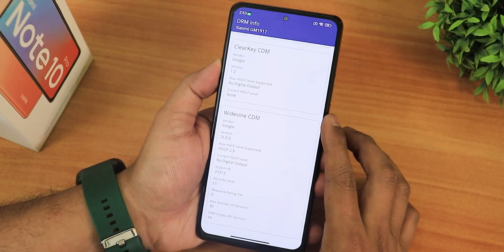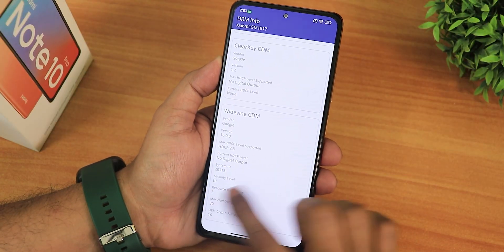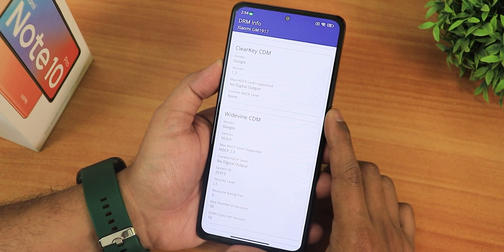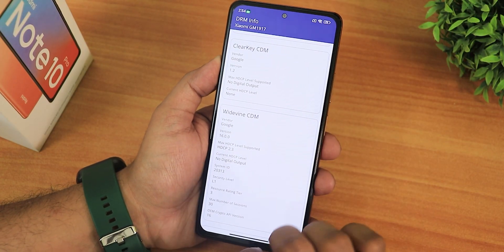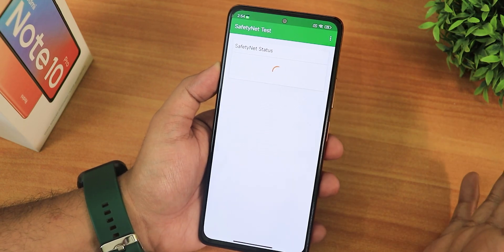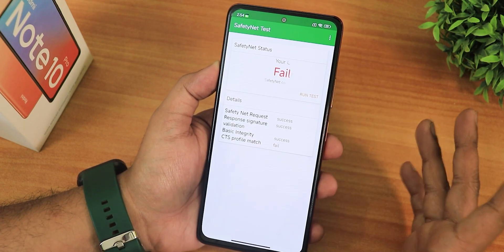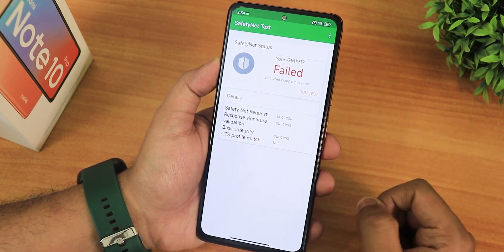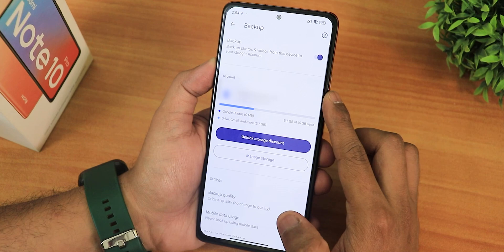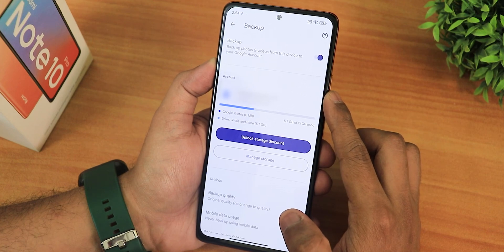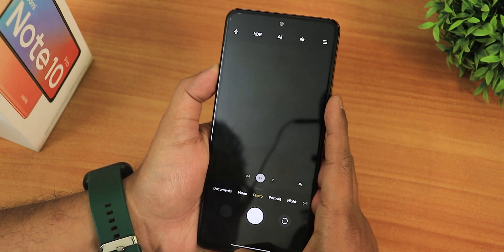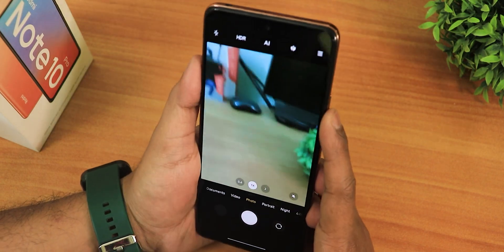Let's talk about basic things: the earpiece speaker is working perfectly fine. The data info shows as L1, so you can stream Netflix or Amazon Prime videos. However, the SafetyNet fails here, so banking apps you cannot really use. Also, Google Photos does not offer the unlimited Google Photos backup storage here.